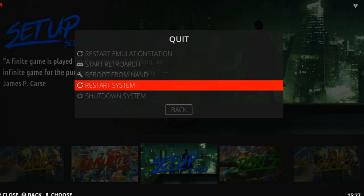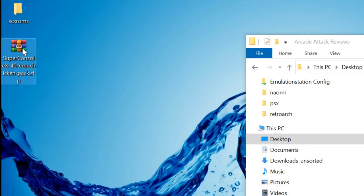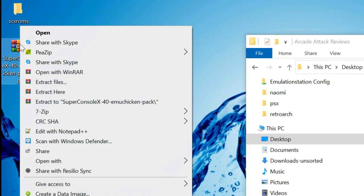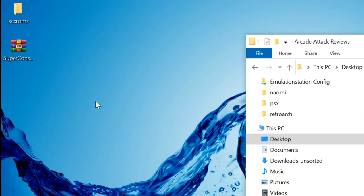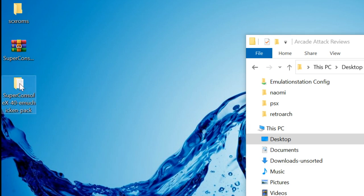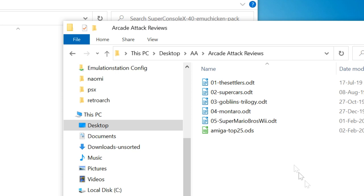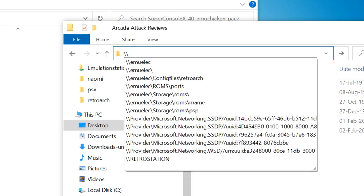I'm going to let the Console X boot up, and then move on to our computer. In the description, I'd like you to download the Super Console X 4.0 EmuChicken Pack. Extract this to your desktop. This pack will speed up some games, add fixes, and also configure to see the A1200 folder again. In an explorer window, type backslash backslash EmuElec.